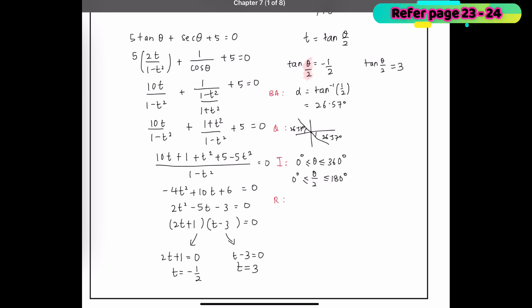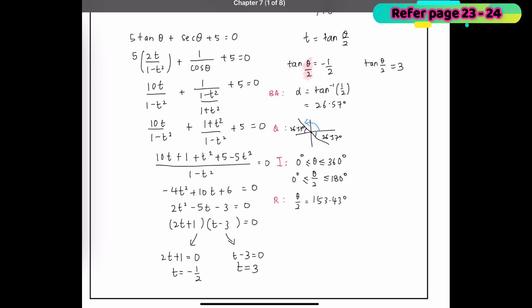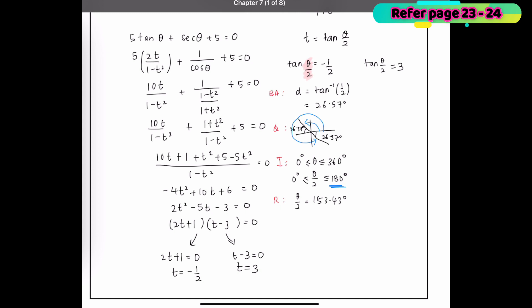For rotation (R): the first rotation gives θ/2 = 180° − 26.57° = 153.43°. For the second rotation, the answer would be greater than 180°, so we reject it. We accept only θ/2 = 153.43°, giving θ = 306.86°.